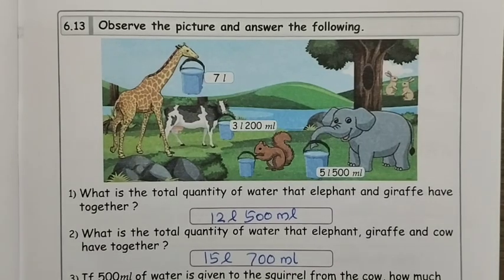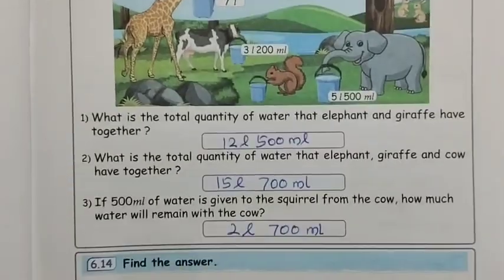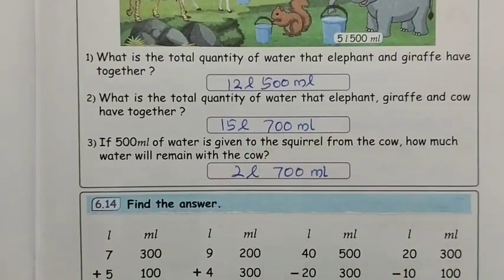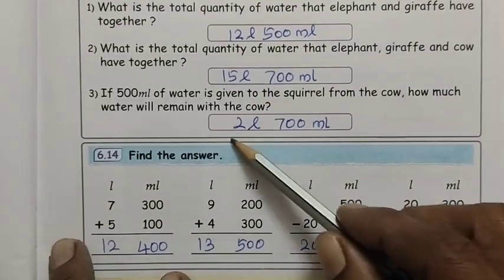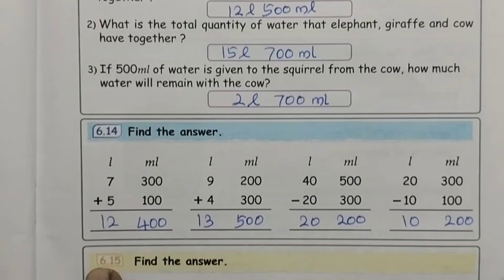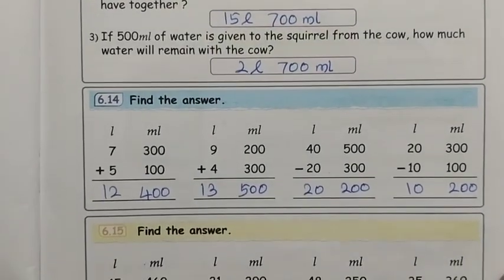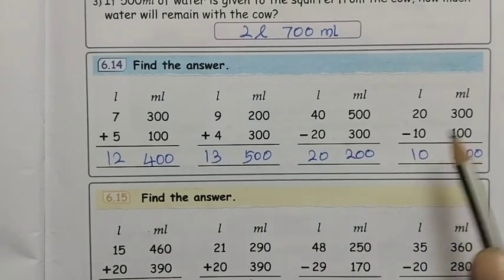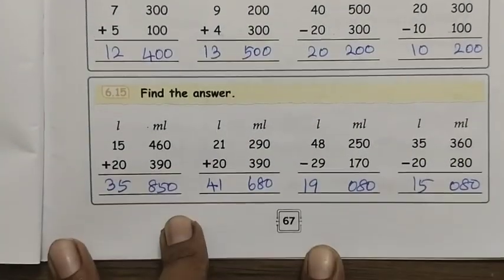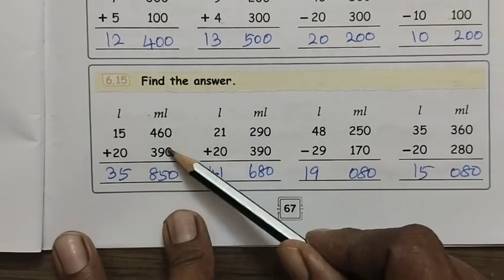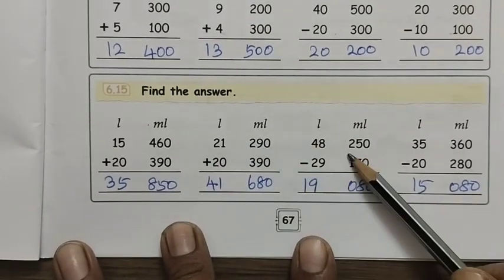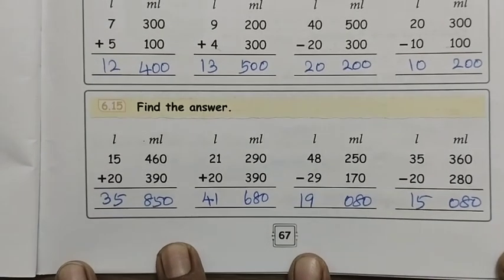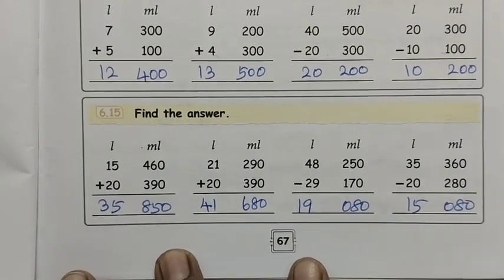Exercise 6.13: first question answer is 12 liters 500 ml, second question 15 liters 700 ml, third question 2 liters 700 ml. Then find the answers - simple addition, simple subtraction, simple addition, simple subtraction. Normal addition and subtraction - any variation on this is straightforward.